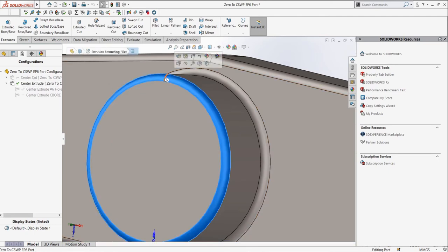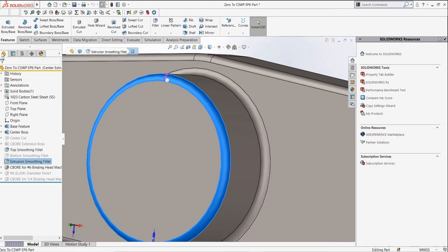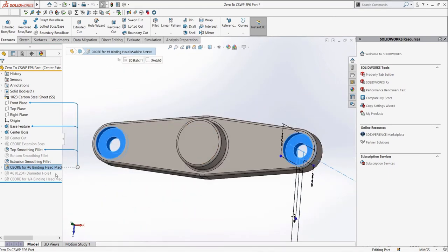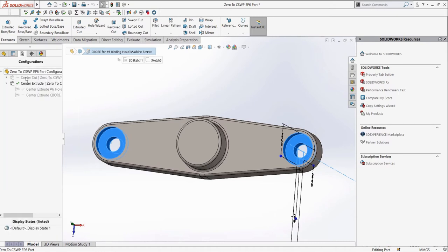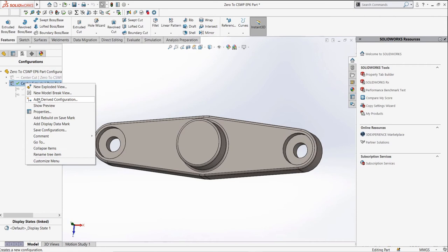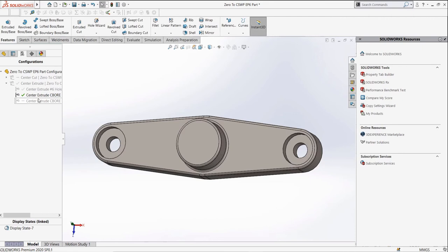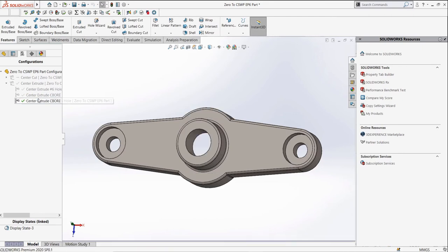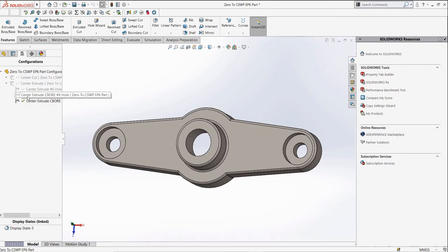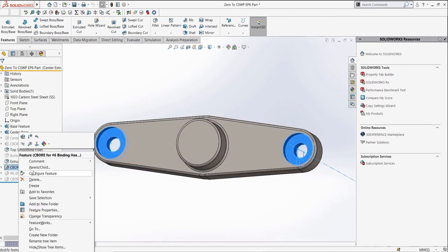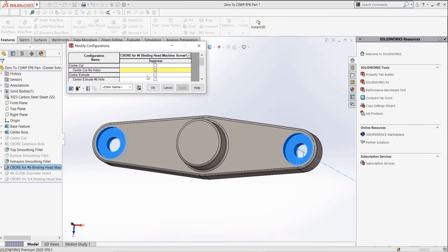Now let's say we want to change one of the features in the part, the outside holes, so that they are number 4 holes instead of number 6. We also want this to be in a different derived configuration. We can now easily change the properties of a feature in different configurations, so let's just suppress the feature in the new derived configuration we create and create a new hole wizard feature for the number 4 holes we want. So now we can simply configure the hole wizard to be suppressed in this part and create a new feature for our holes.